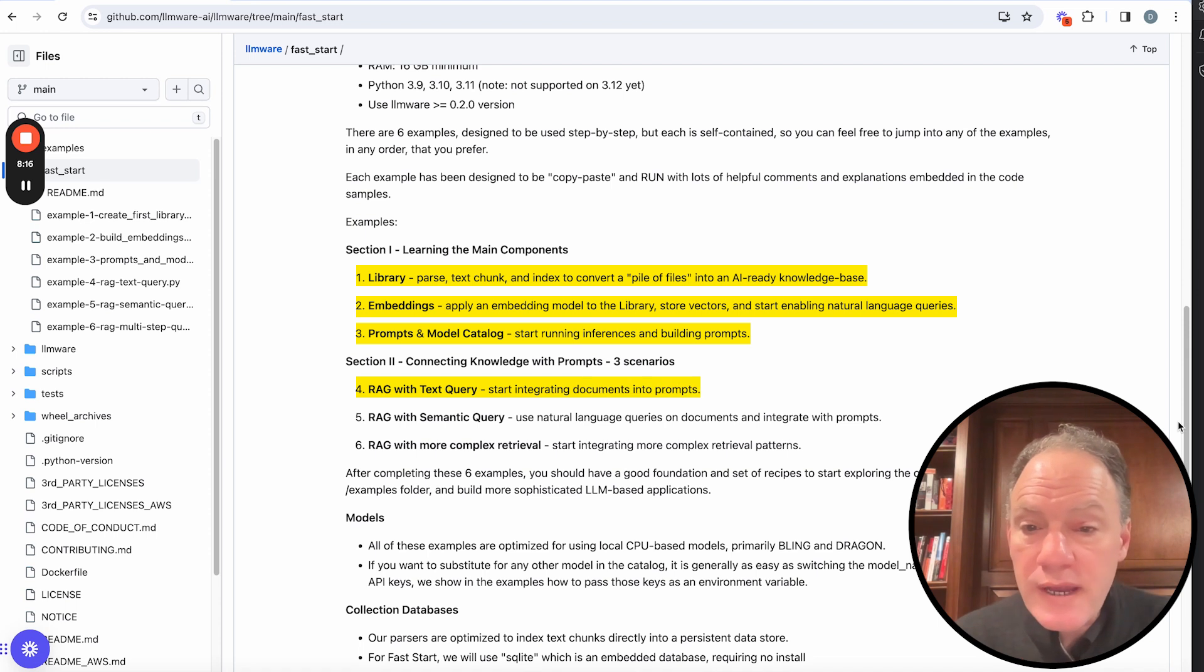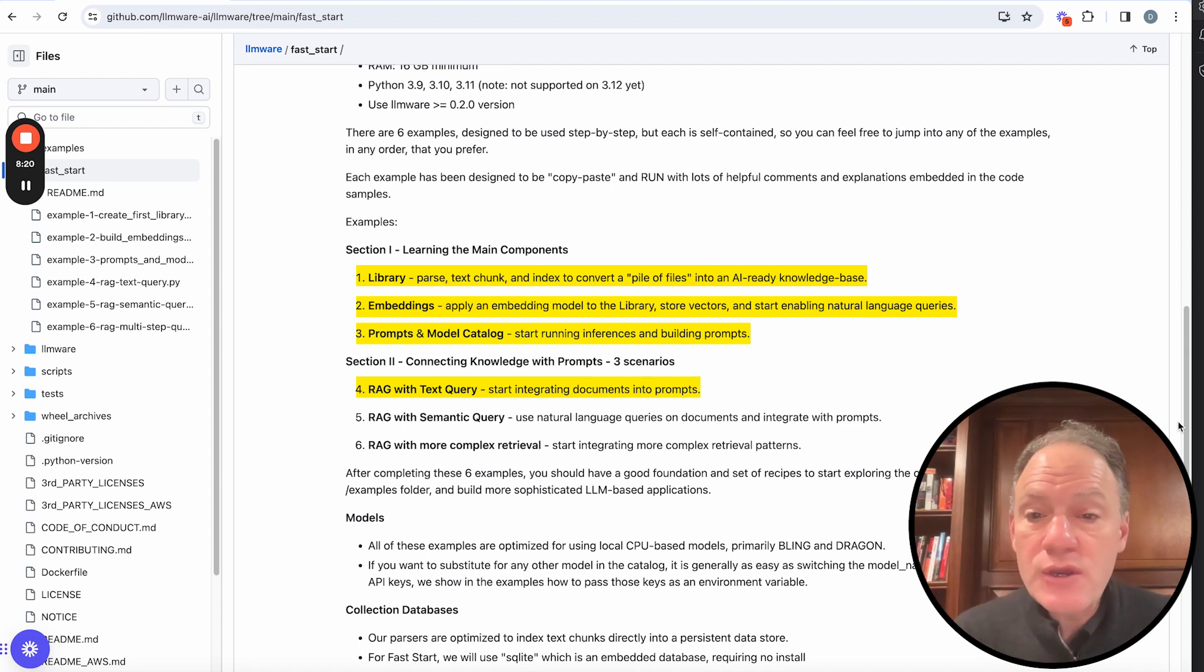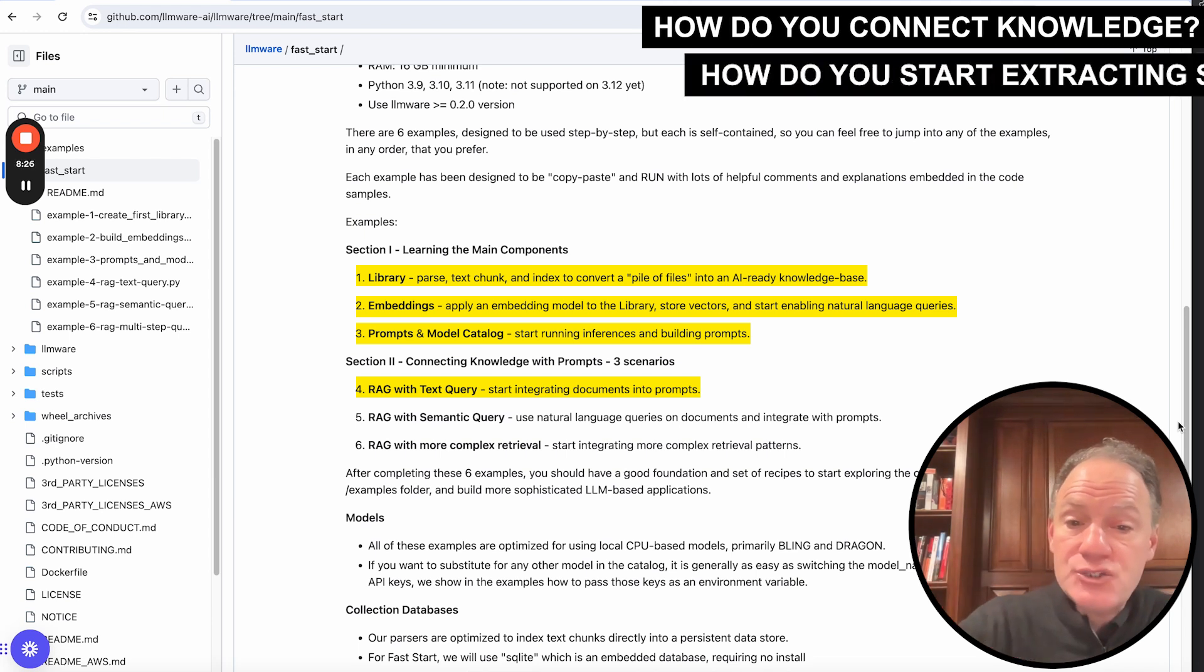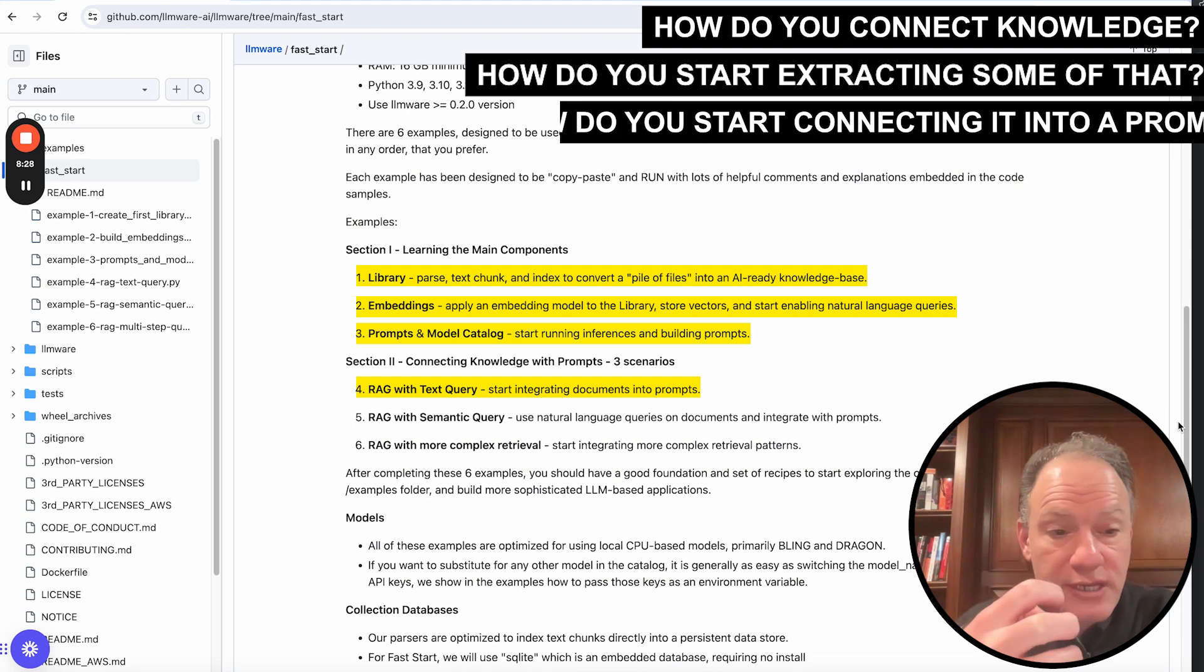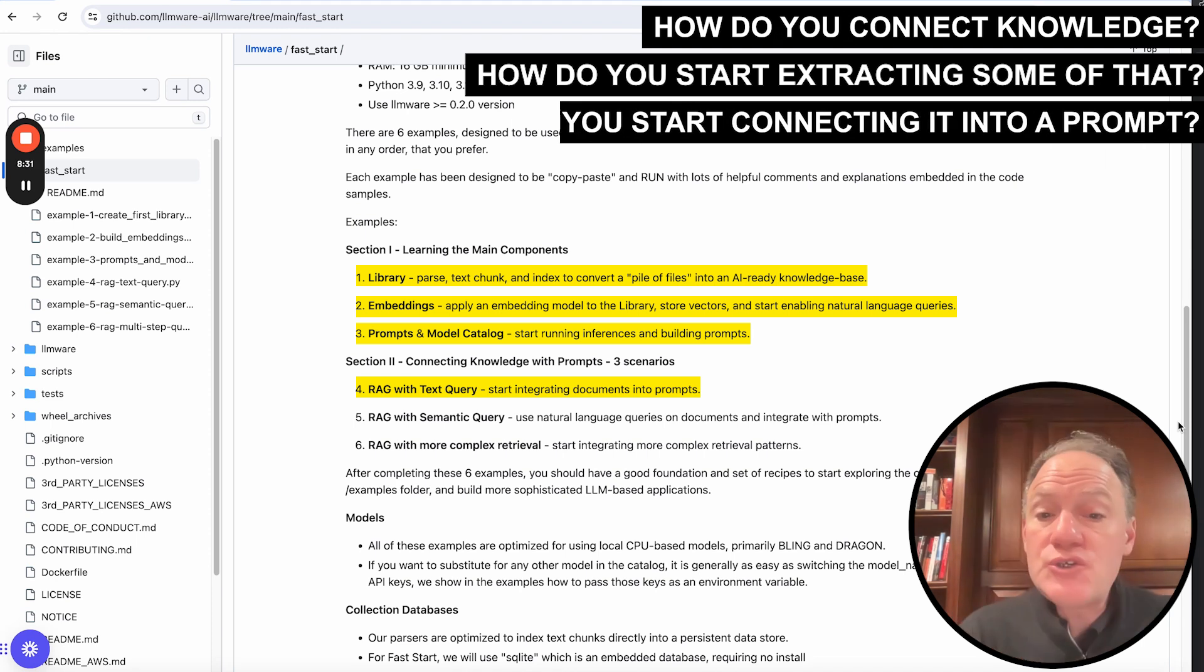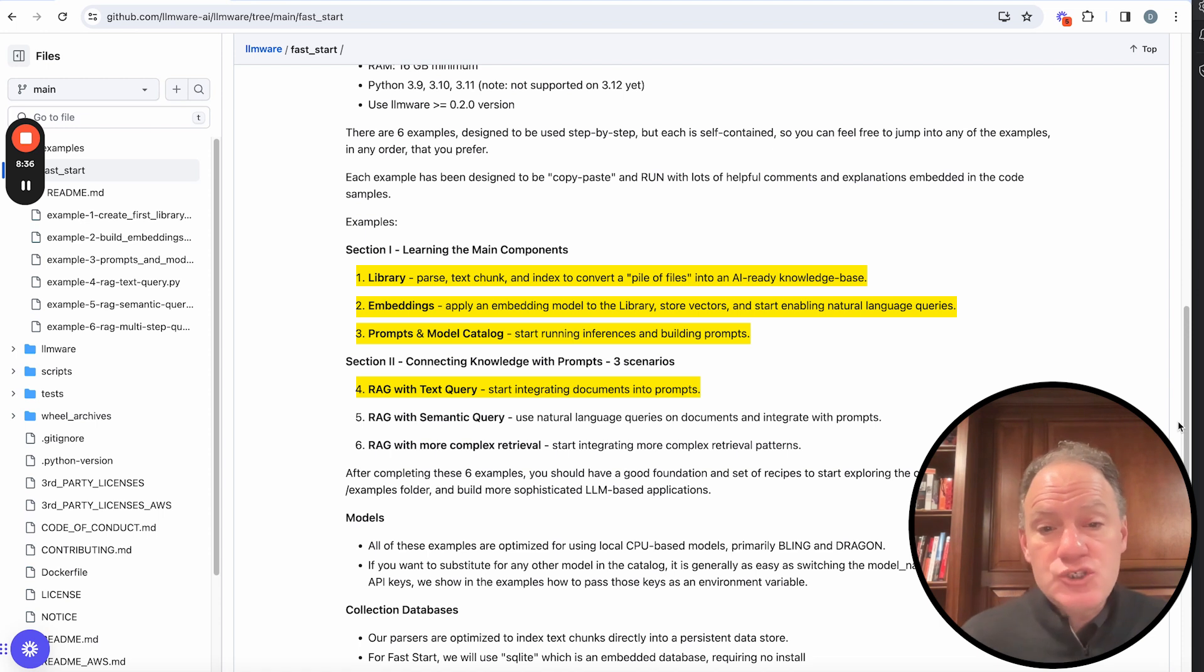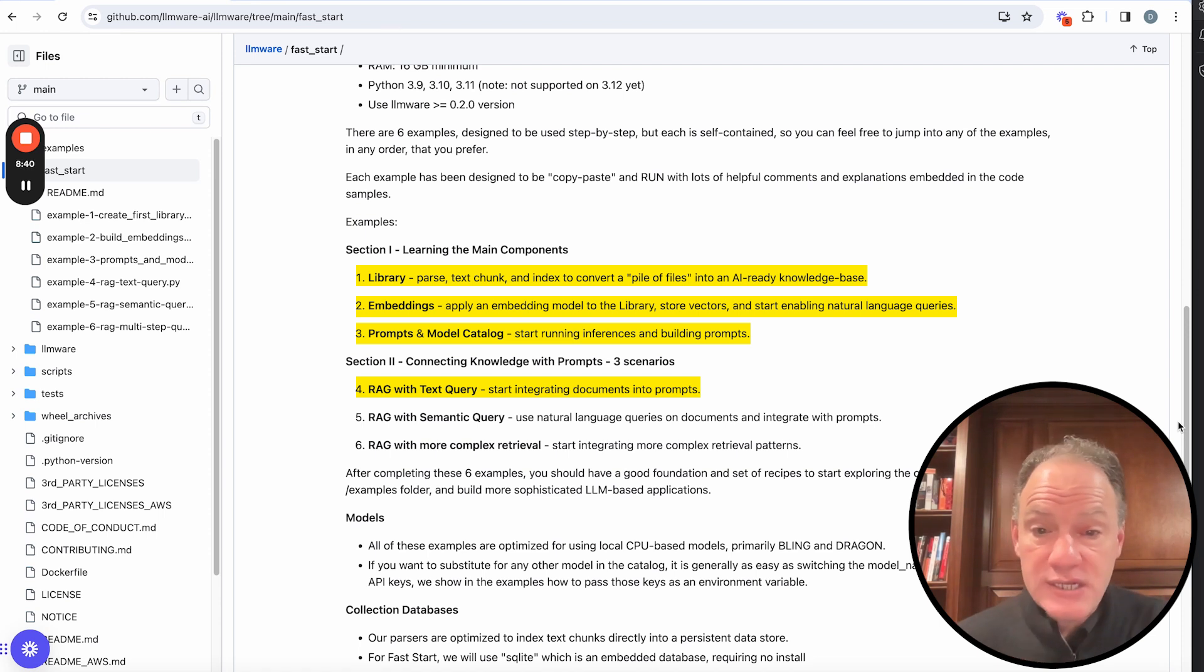Example number four is the most basic RAG recipe, retrieval augmented generation, which is fundamentally about how do you connect knowledge, like the knowledge that you've put in your library and your embeddings. How do you start extracting some of that? How do you start connecting it into a prompt? So then you can start asking questions to an LLM based on your own documents. So in the fourth example, we're going to show you just that very basic recipe with a text query.